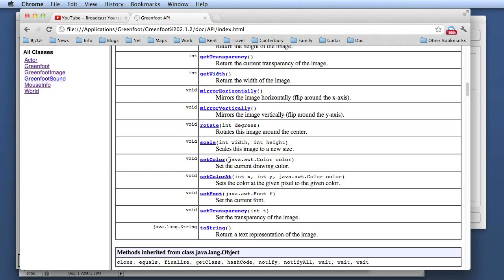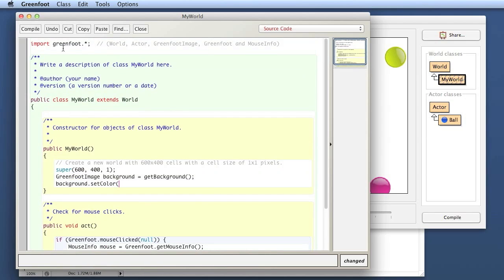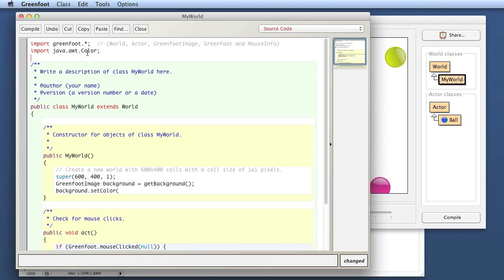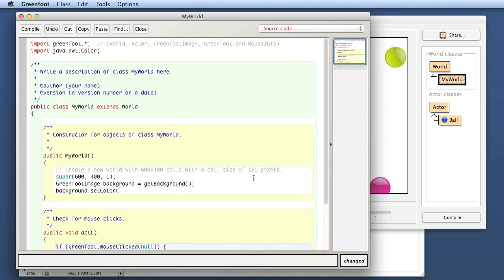SetColor uses an object as a parameter of type java.awt.Color. This class is not automatically known to Java, so I need to import it because it comes from the standard Java library and is not automatically known in Greenfoot. So I write import java.awt.Color. Once I do that, the color class is known and I can use it. The color class has constants. Color.BLACK is a constant that gives me a black color object. This sets black as the working color for my background. Then I can say background.fill, which fills the whole image with that color.